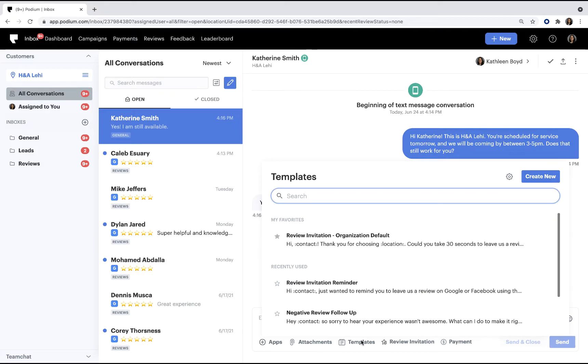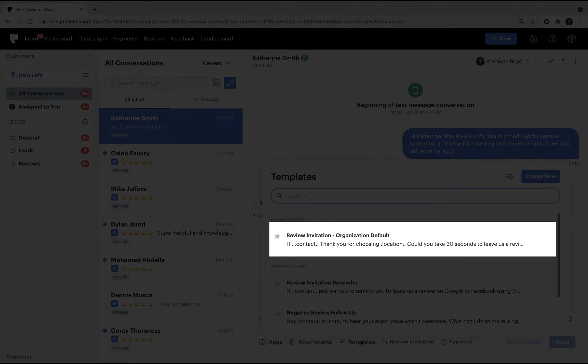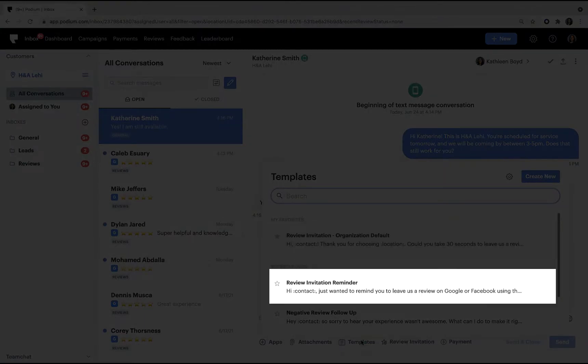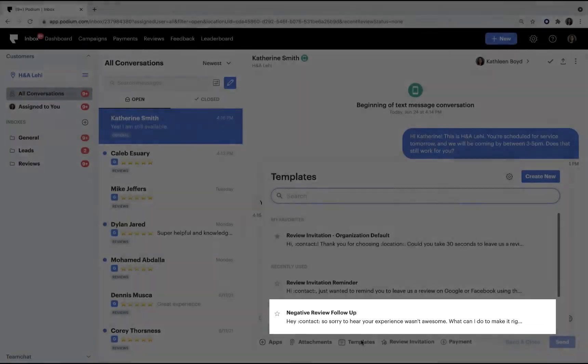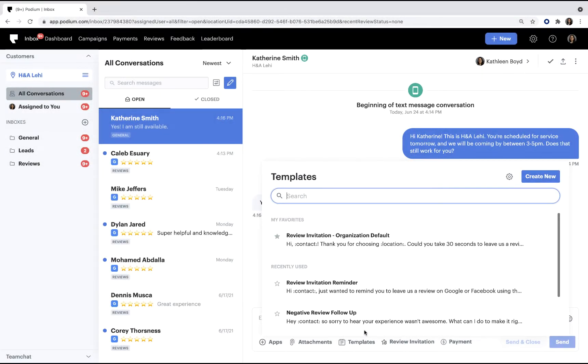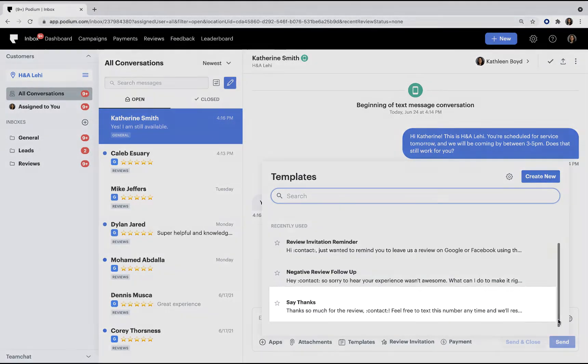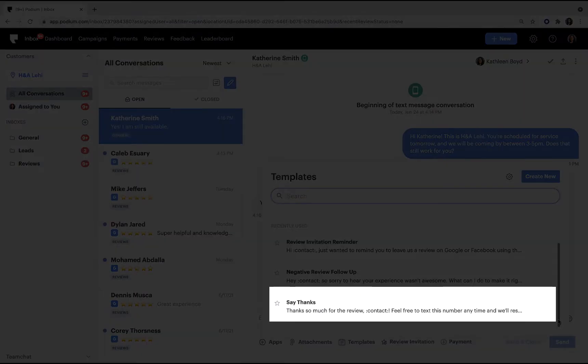Your organization has four default templates, which include a review invitation, a review invitation reminder, a follow-up message for negative reviews, and a thank you message for leaving a review.